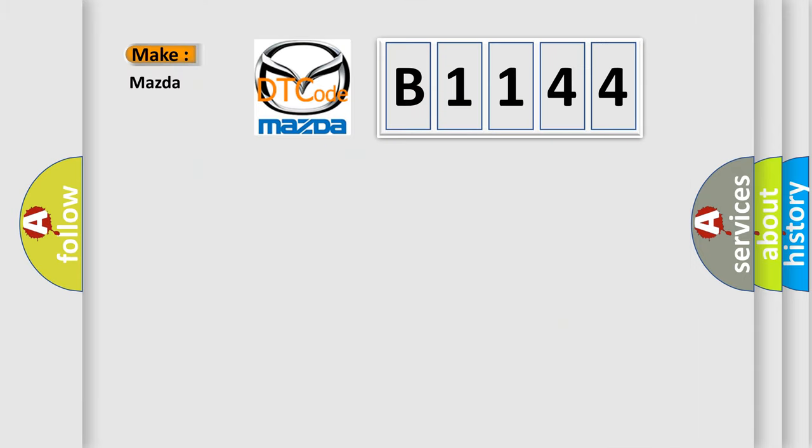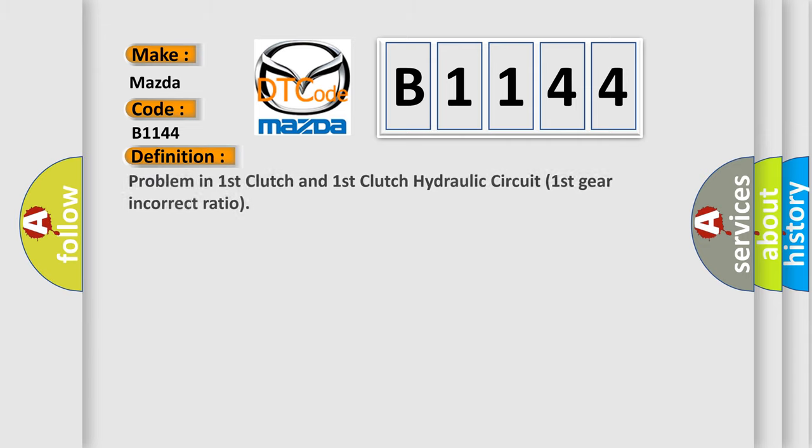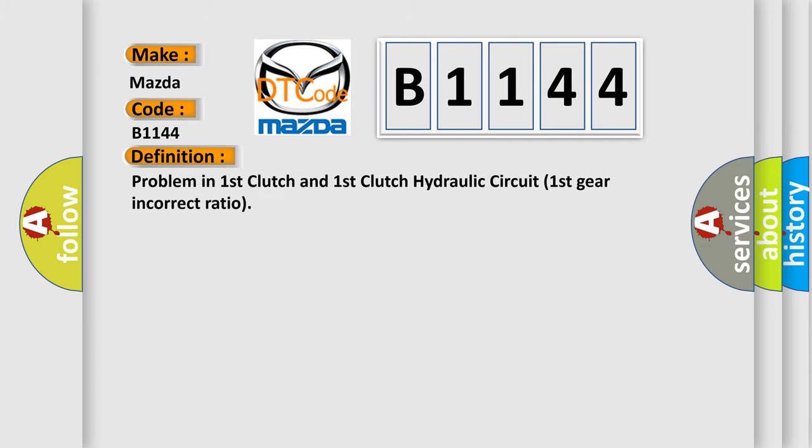So, what does the diagnostic trouble code B1144 interpret specifically for Mazda car manufacturers? The basic definition is Problem in first clutch and first clutch hydraulic circuit, first gear incorrect ratio.